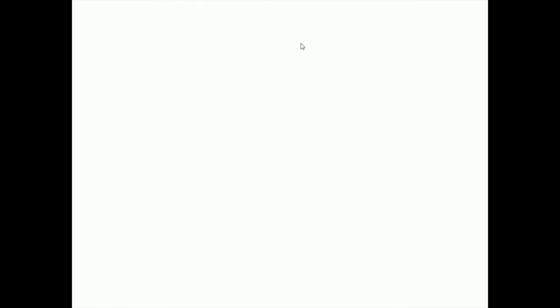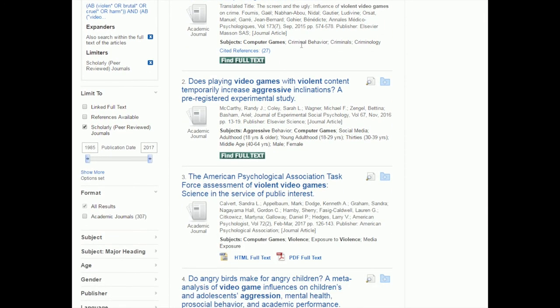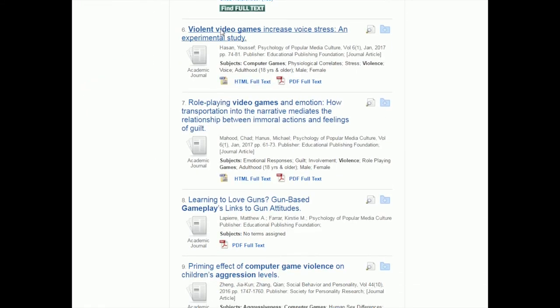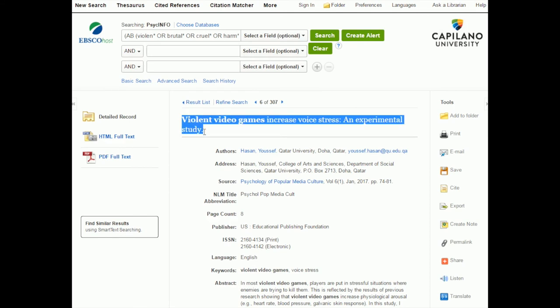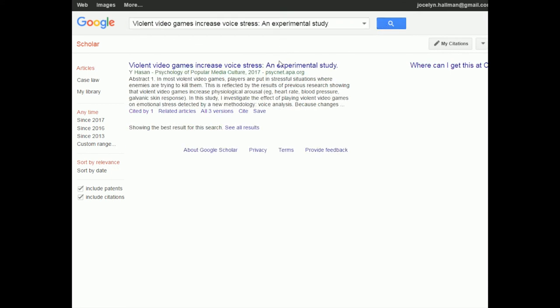It's not going to let me copy from here, so I'll click on the title and copy it from the next page. Let's pick a different one — we're going to click on it and take the title. Let's pretend this one is the paper I really liked: 'Violent Video Games Increase Voice Stress: An Experimental Study.' I'm in PsychInfo, so I just copy the title, go into Google Scholar, paste it in, click search, and there it is.